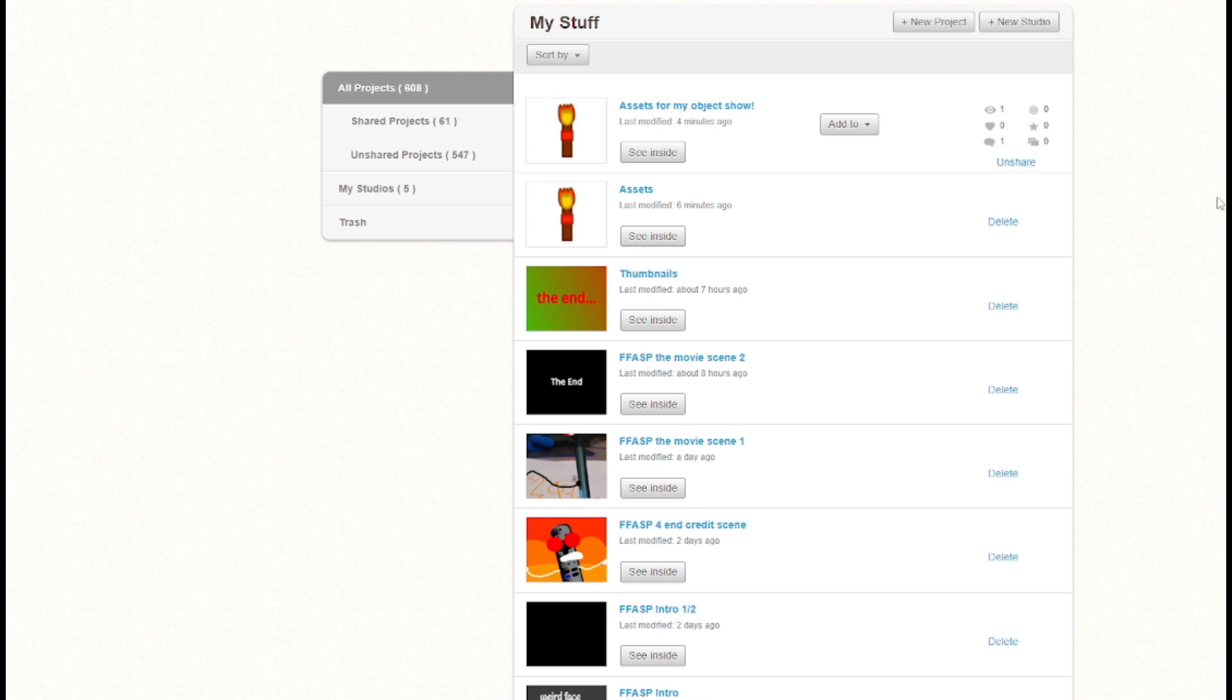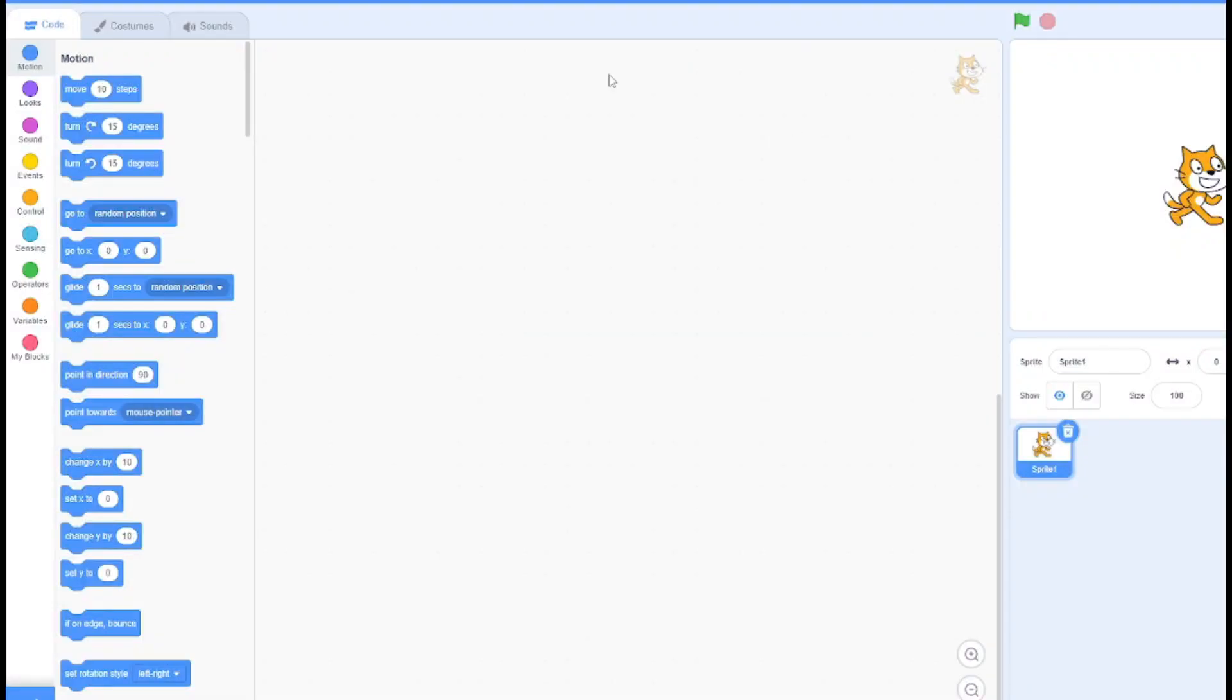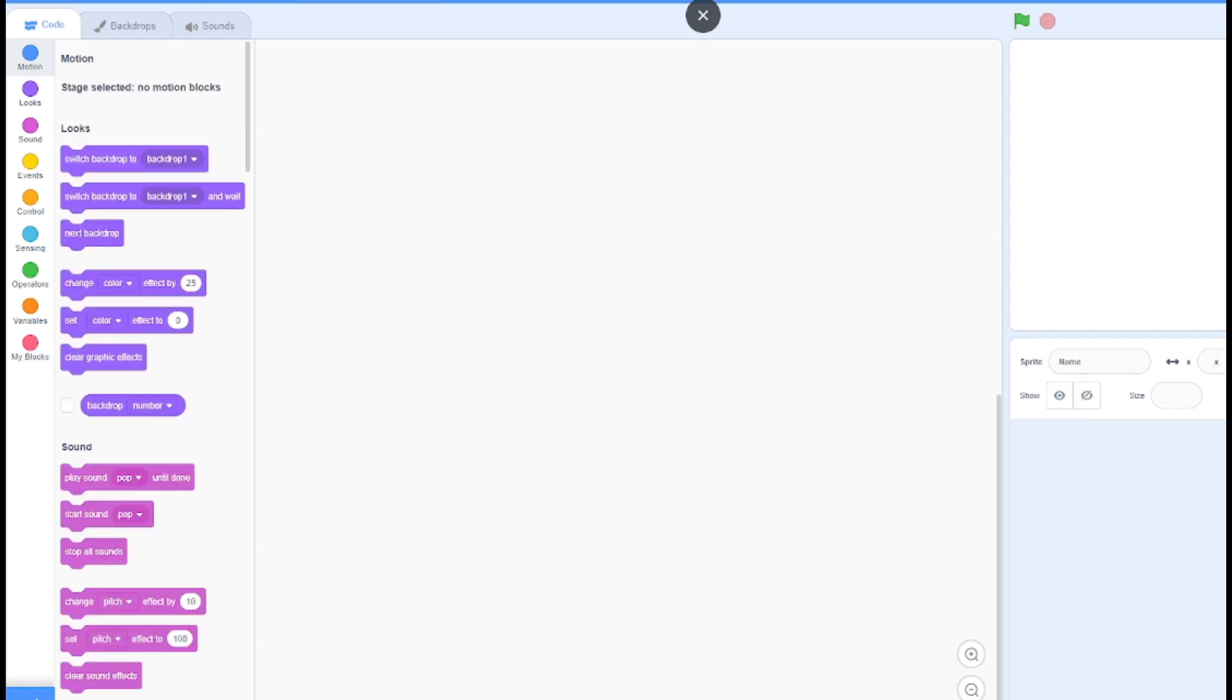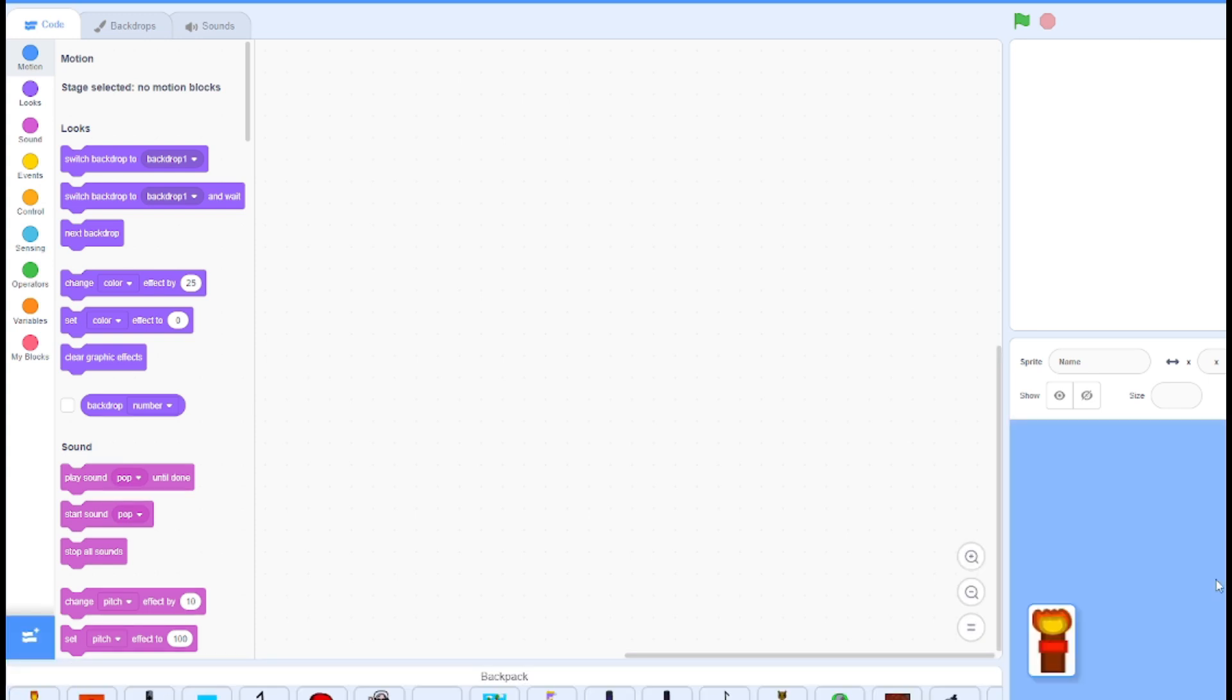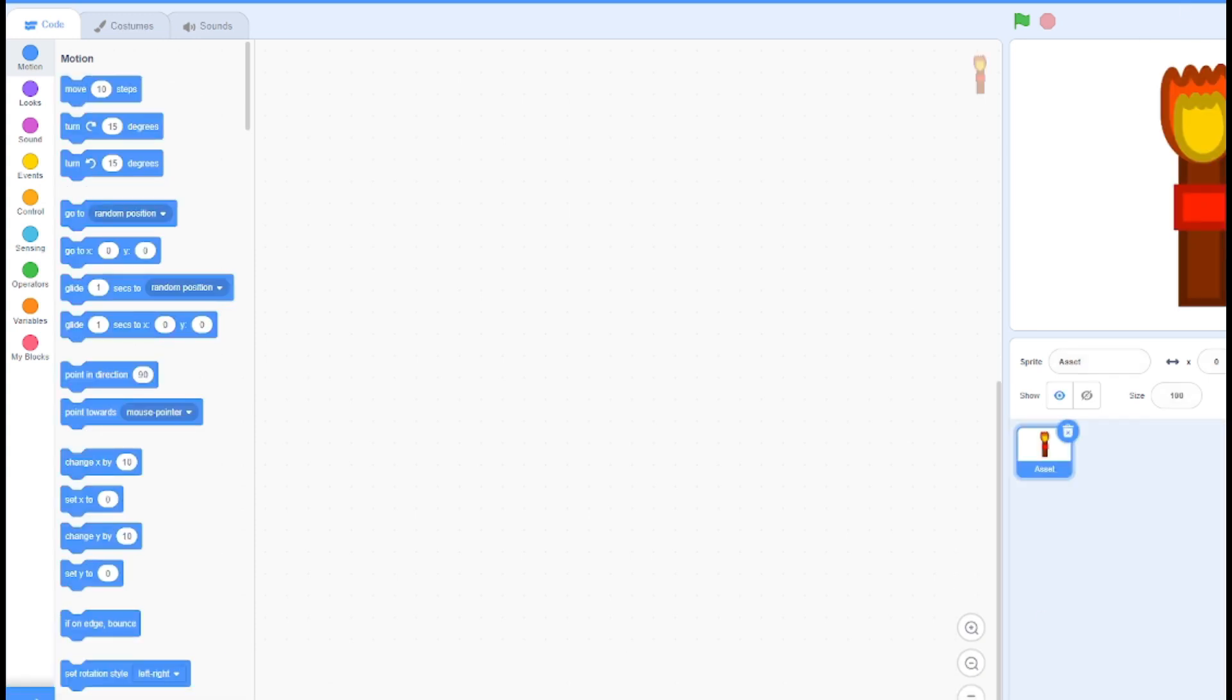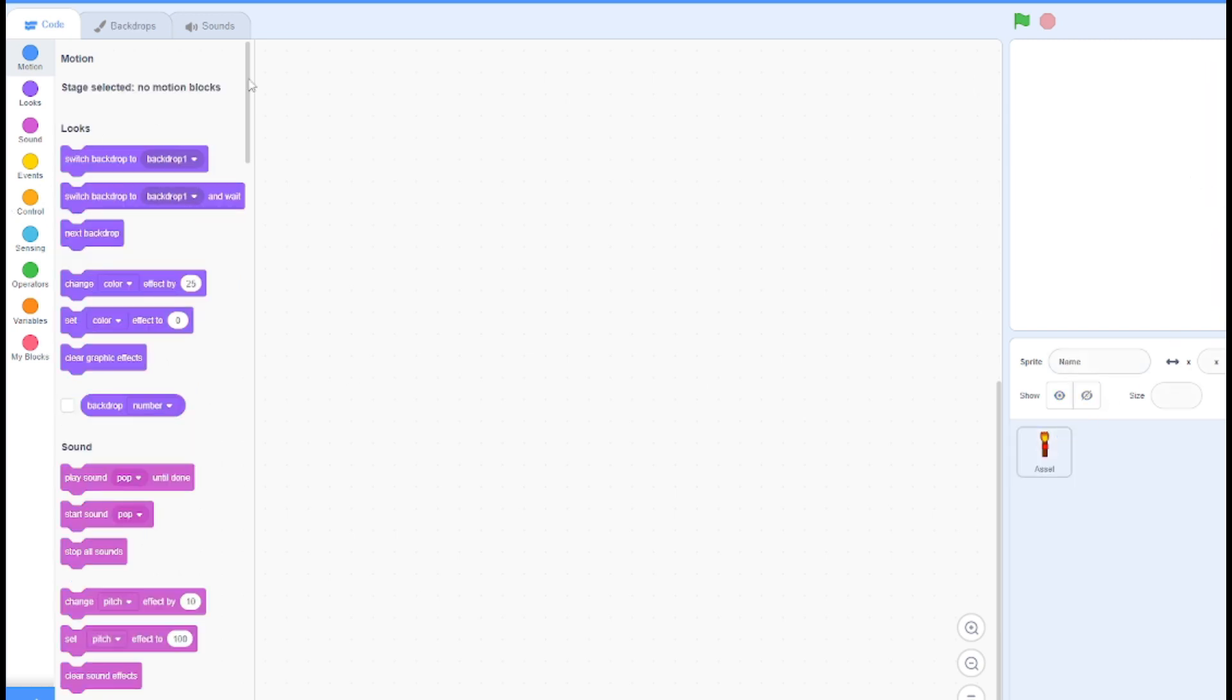Or a storyboard, but I already got that. You could just hit new project and call it whatever you want to call it. I'm just gonna say OBT for object show tutorial and bring your assets in.